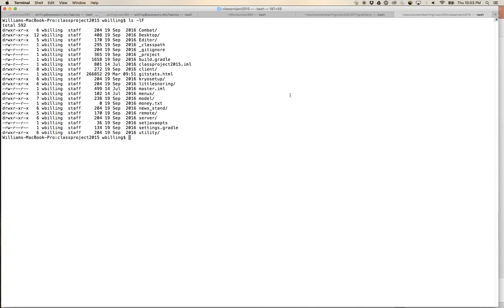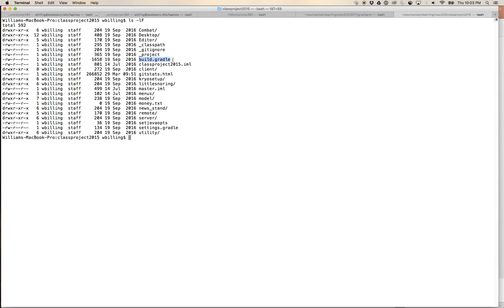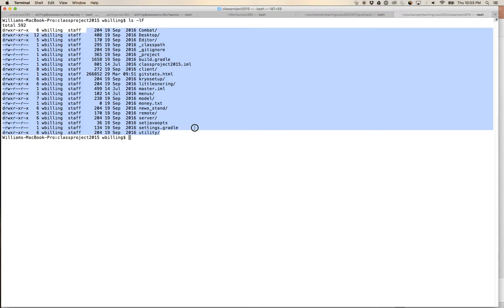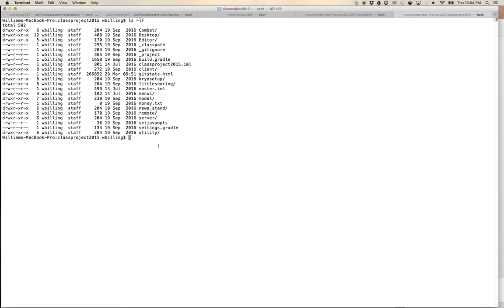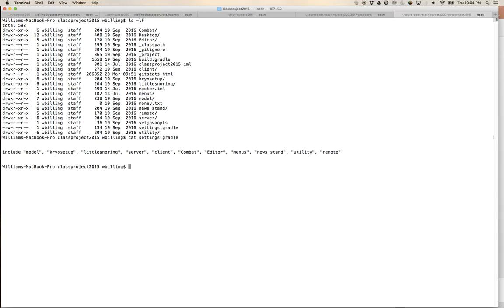Looking at the class project from 2015 with 'ls -lf', we can see there is a build.gradle in the top-level directory, but none of those entries are source — this top-level project is the overarching project, not a Java project itself. There's also a settings.gradle listing which subdirectories are sub-projects to include: model, cryoSetup, littleSnoring, and so on.